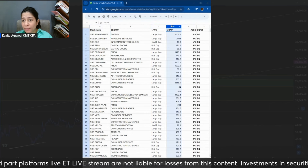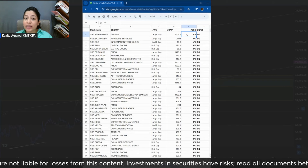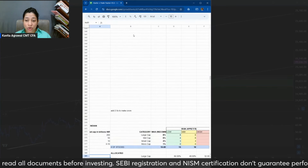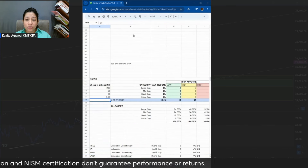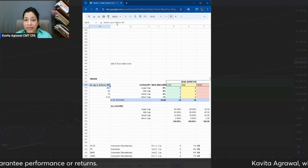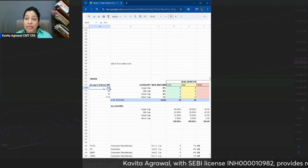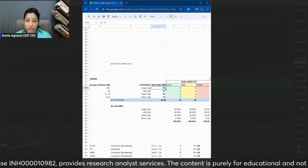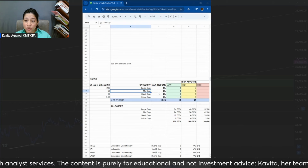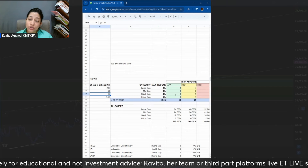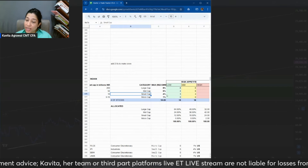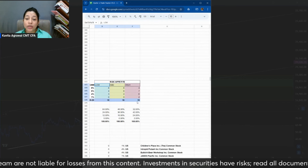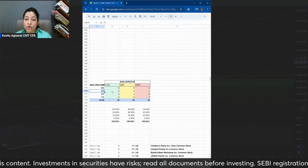Now I've changed from range allocation to exact allocation in this model. For stocks with market cap in billions of INR — stocks with more than 200 billion INR (that is 20,000 crore) are large cap and we allocate 8%. Stocks with more than 5,000 crore market cap are mid cap — we go with 6% allocation. Stocks with more than 1,000 crore but less than 5,000 crore are small cap — 4% allocation. Everything else is micro cap — not more than 1% of the total portfolio.